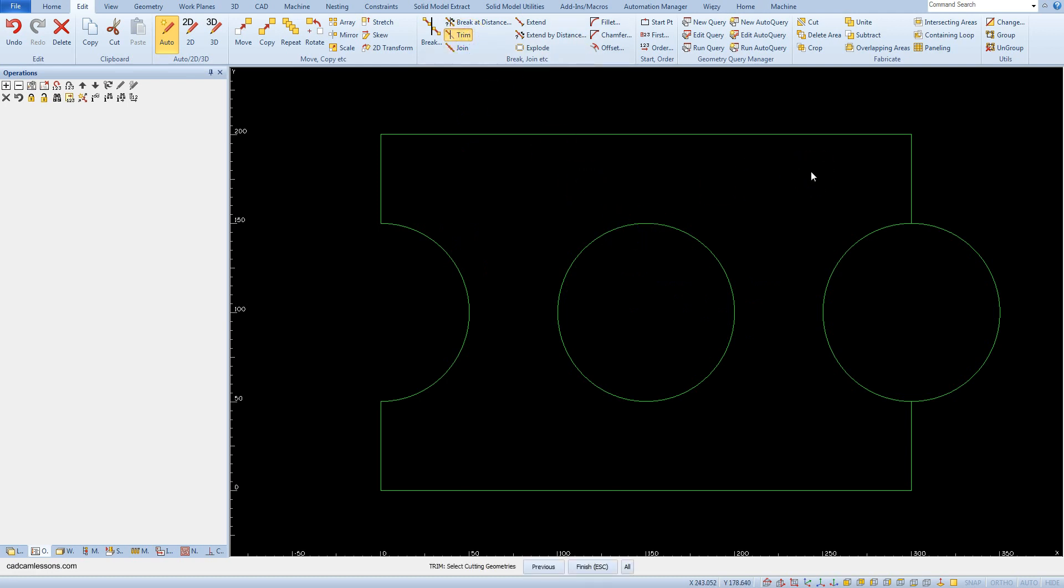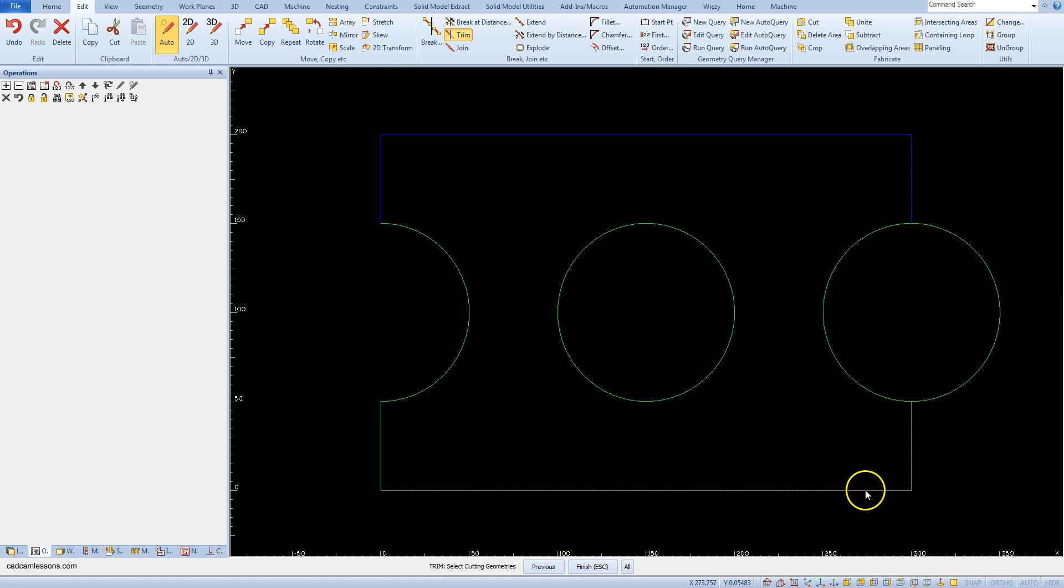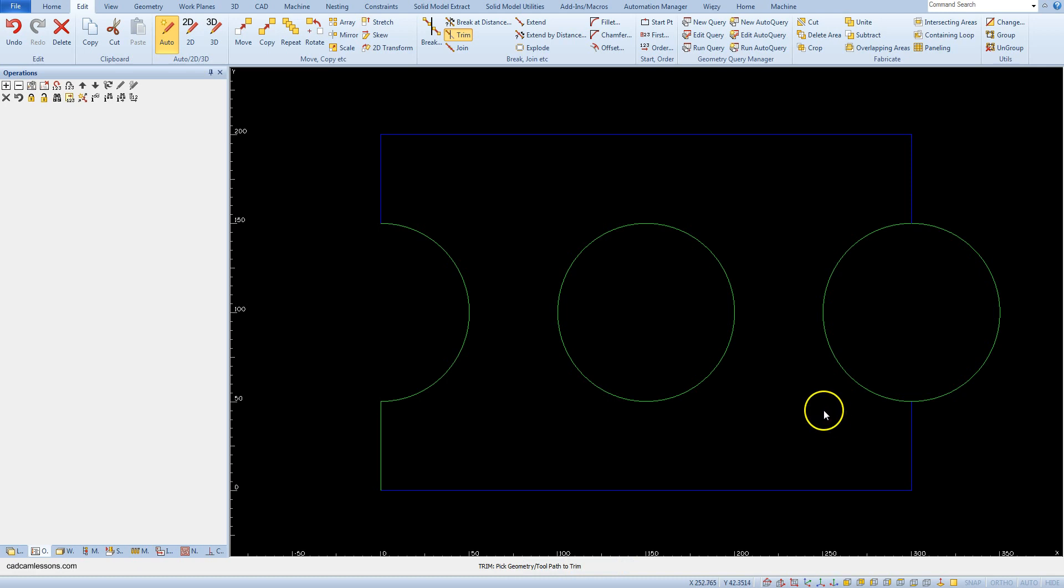This time as the cutting geometry, select the upper and lower part of the rectangle. Accept the selection and point the right part of the circle as the geometry to be cut.